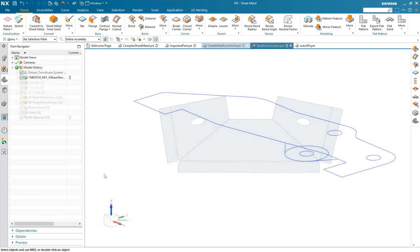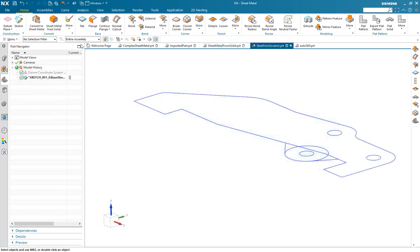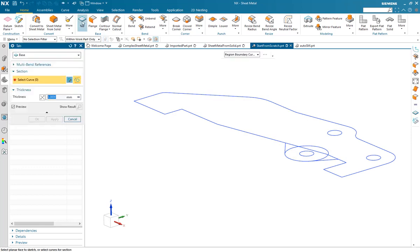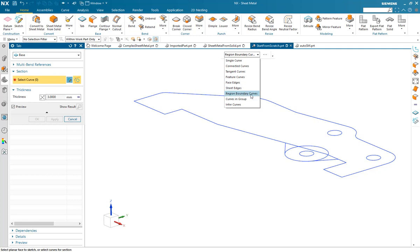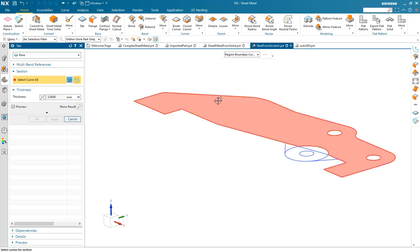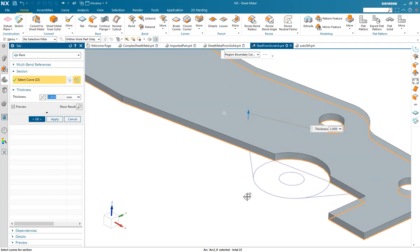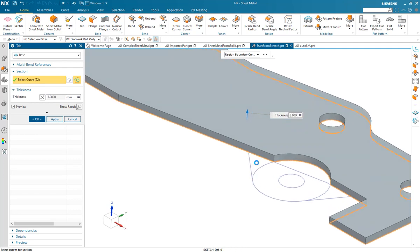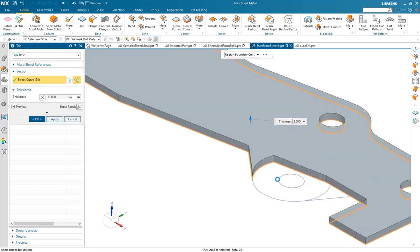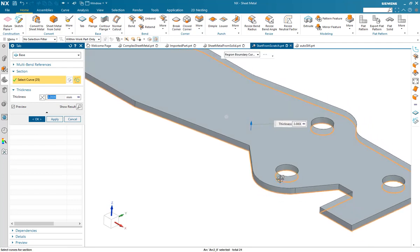Method 3. Start from scratch. With a number of base features available, tab being one of them, we can use sketches to build up the actual geometry of the part. Here using region boundary curves, we can just pick the areas we want the part to be created from.